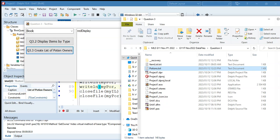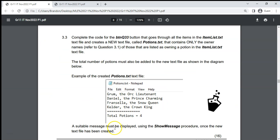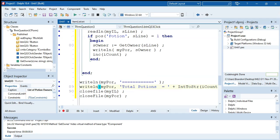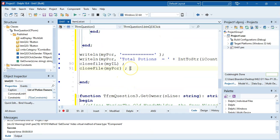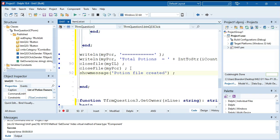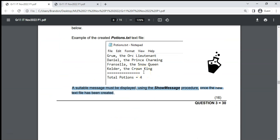One easy mark to not miss: the question states a message must be displayed once the text file has been created. So at the very end, add a show message call saying something like 'potion file created'. Don't forget that — it's probably worth one mark. That completes question three.